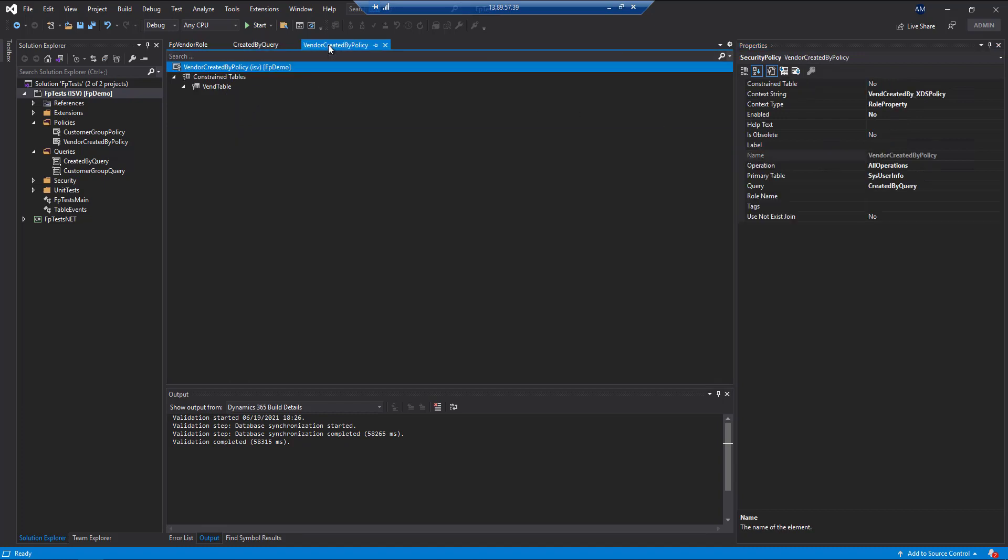We'll then go ahead and create our policy here. The policy in this case, we will set up, we'll use the SysUserInfo as a primary table.